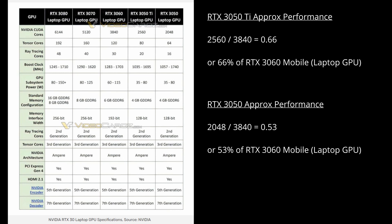The 3050 is probably around 53% of the performance of the 3060. To put it in other words, if the 3060 is getting 100 frames per second, you're looking at around 66 frames per second on the 3050 Ti and 53 frames per second on the 3050.